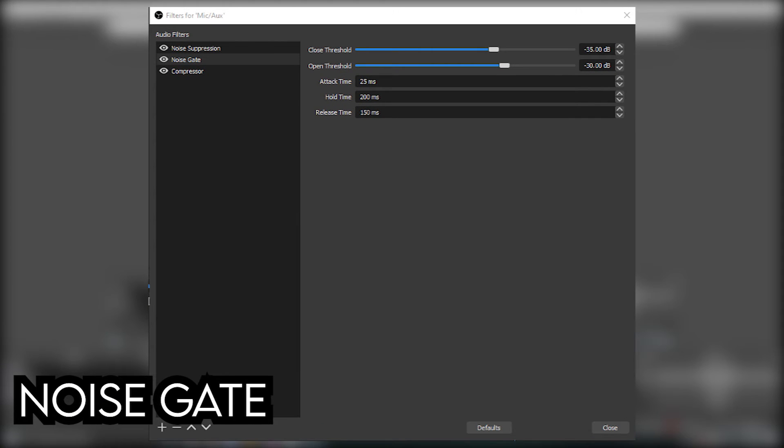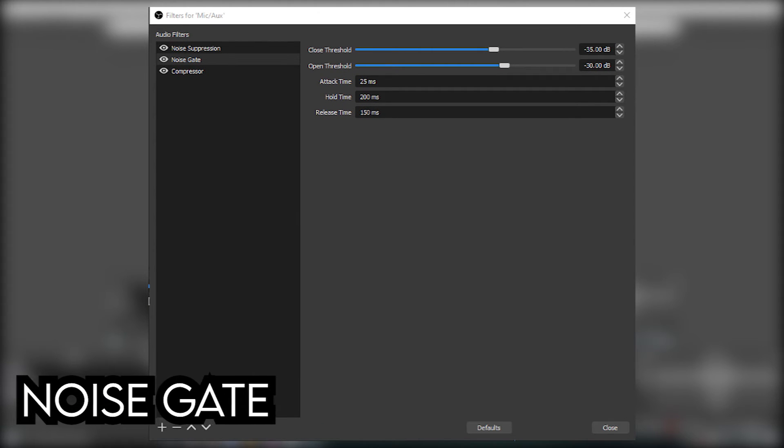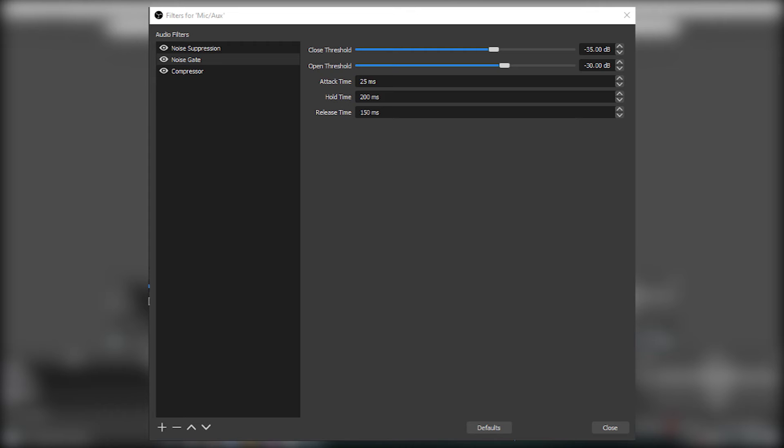Noise Gate - this filter prevents your mic from picking out bits of background noises that could be maybe your computer fan or your mouse clicking or your keyboard tapping.